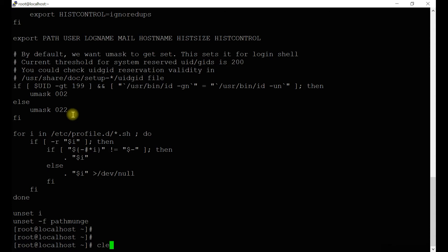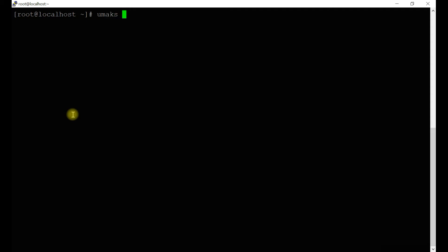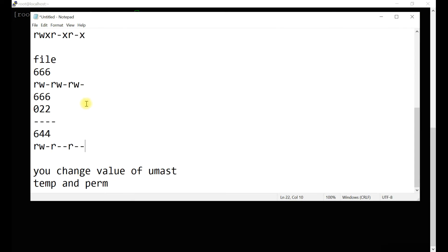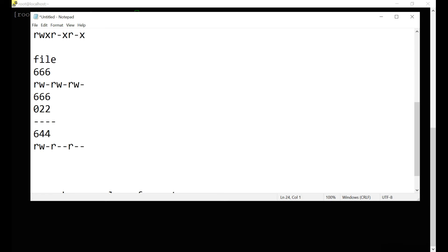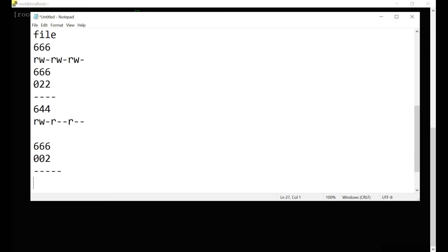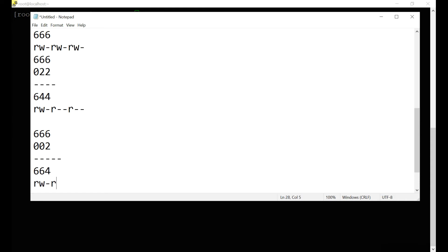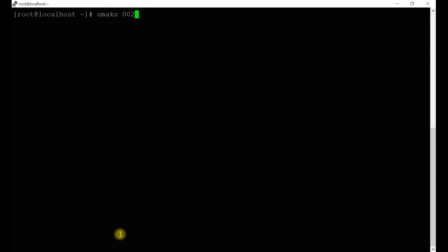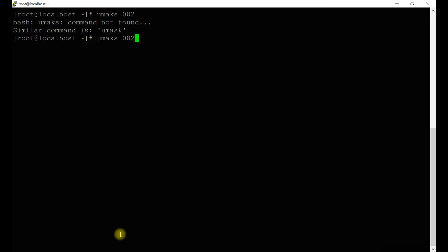First we'll do a temporary change. Set umask to 0002. So if we change it to 0002: 666 minus 002 gives 664 — meaning read-write-hyphen, read-write-hyphen, read-hyphen-hyphen. And for directories: 777 minus 002 gives 775. Let's run the umask command to apply the change.